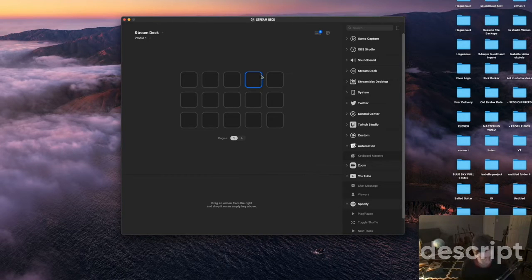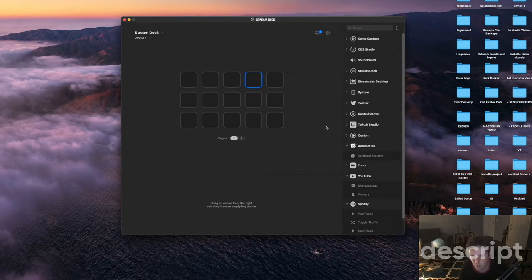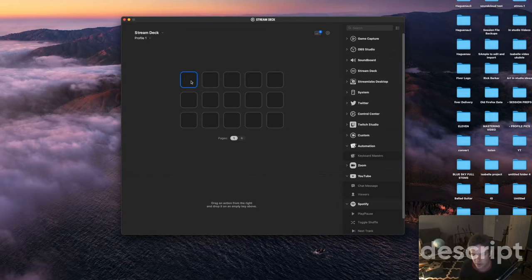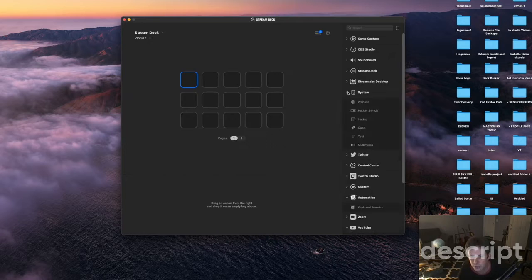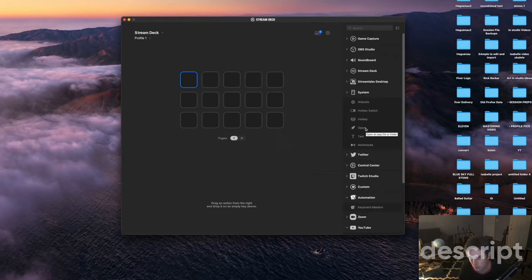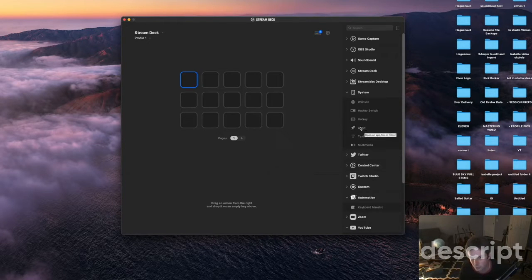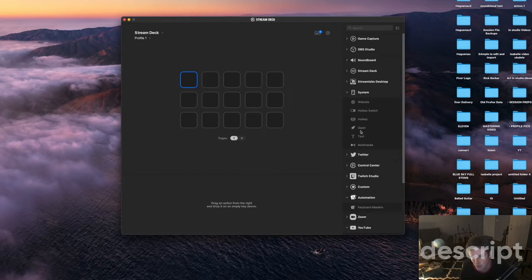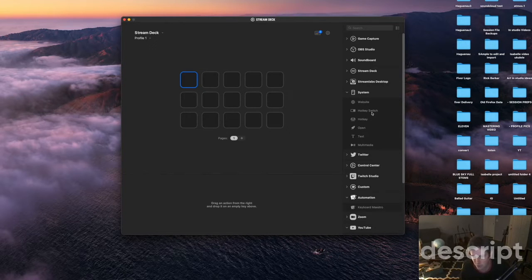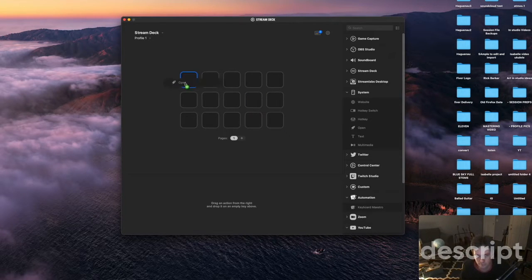If you would want to just use the Stream Deck to open apps you would do system here and you do the open function here, say open app file or folder. So you can do whatever you want or you can do all the system functions here. So what you do you drag it.